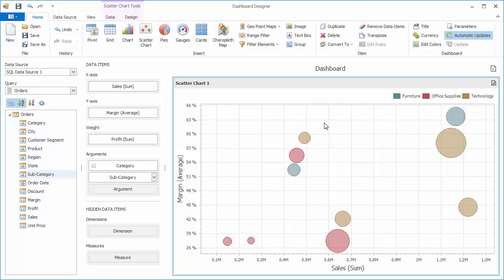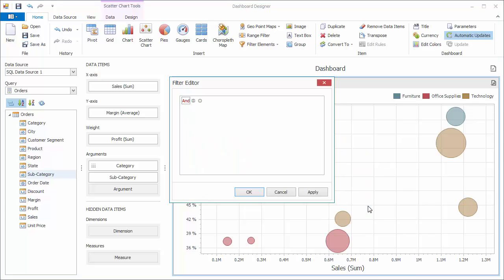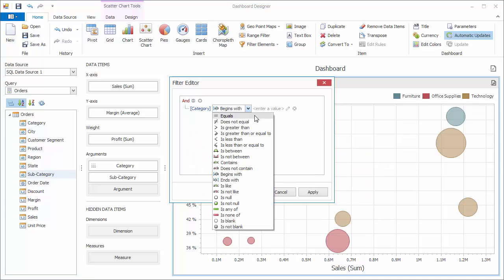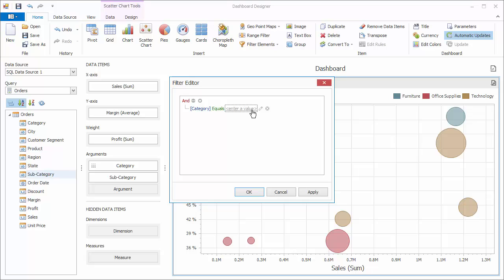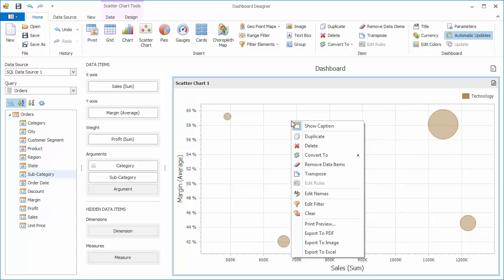To filter the scatter chart, right-click it and edit filter. In the filter editor, specify the required filter criteria and click apply. The scatter chart will display points corresponding to the selected category. To clear filtering, use the corresponding menu item.